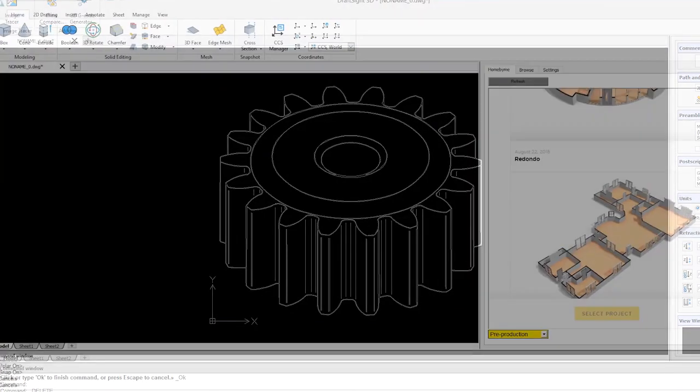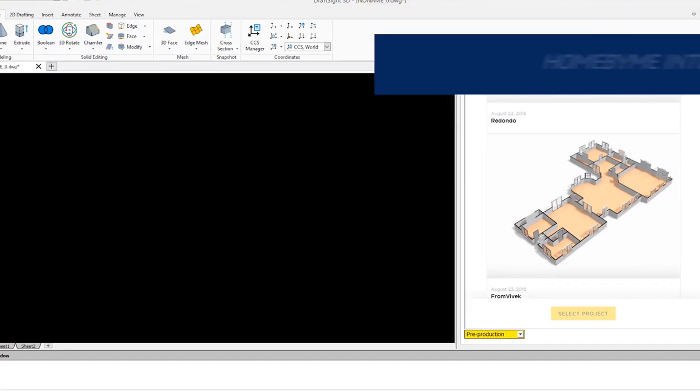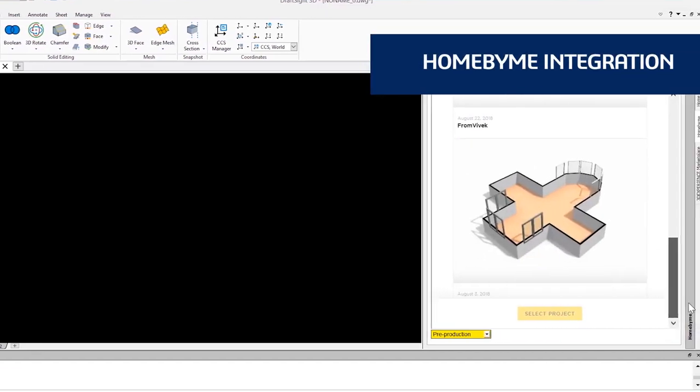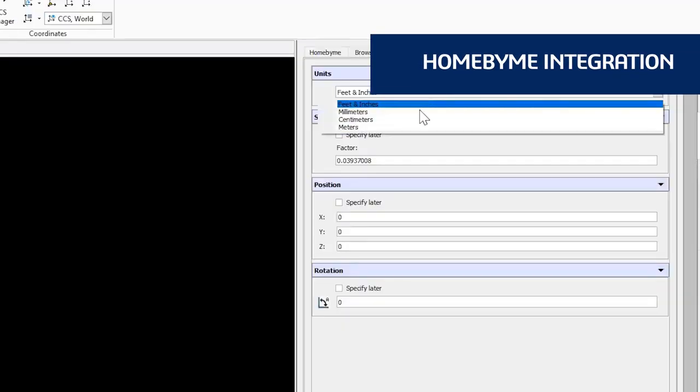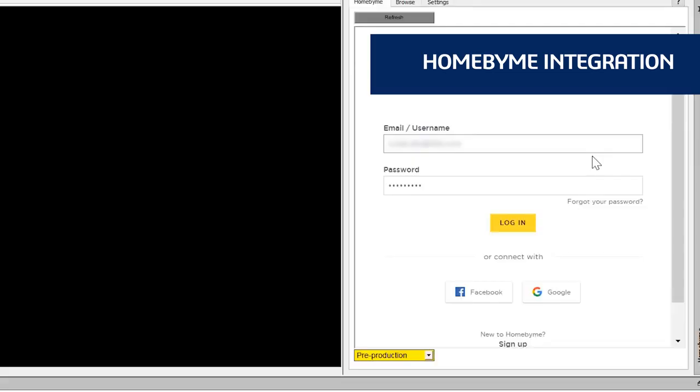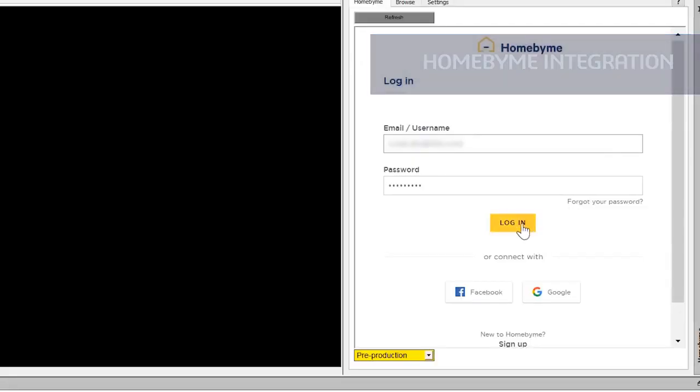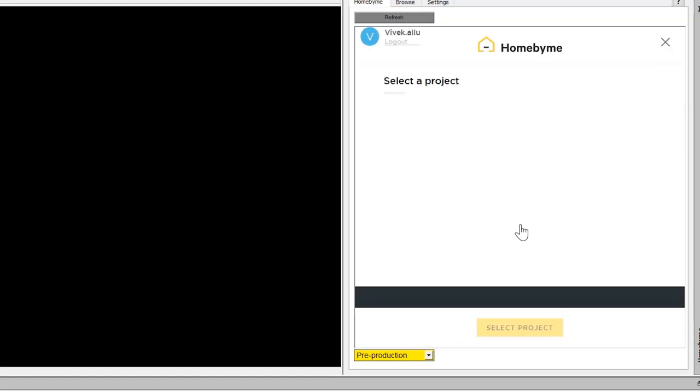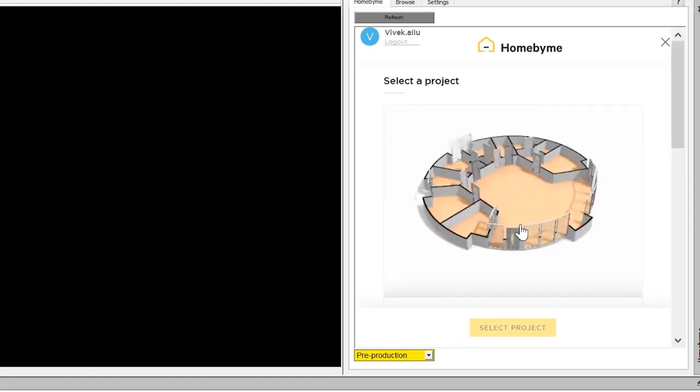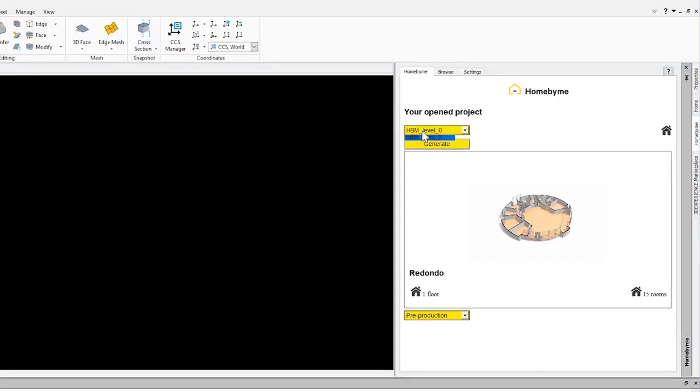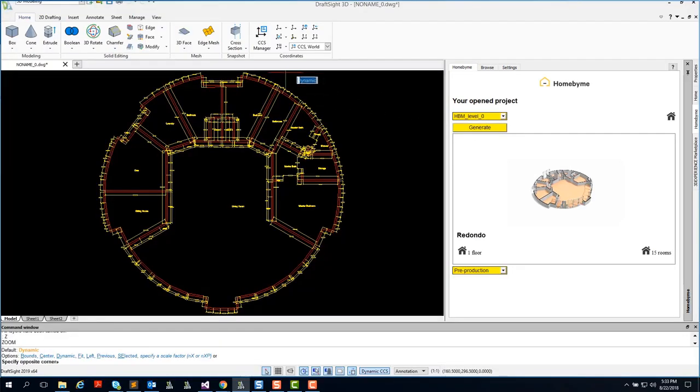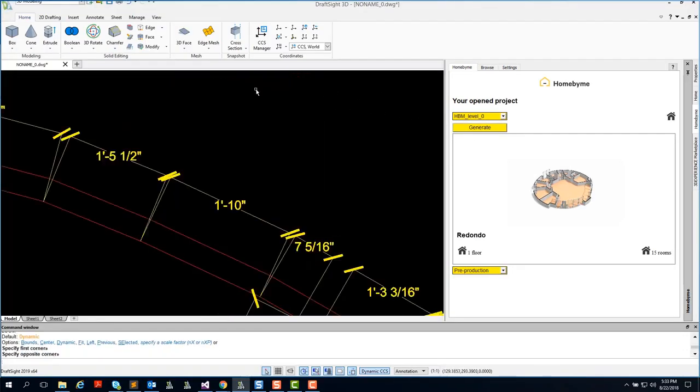DraftSight also integrates with Home by Me, a 3D web-based design application for home and space planning. After you design your 3D home model in Home by Me, you can log into your Home by Me account directly within the DraftSight application and generate a fully-dimensioned 2D DWG file floor plan to be shared with your design professionals or local authority.